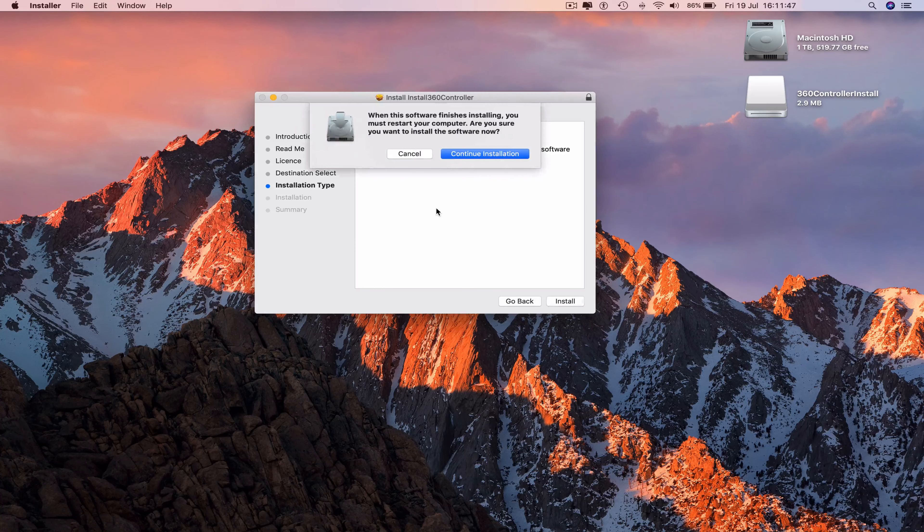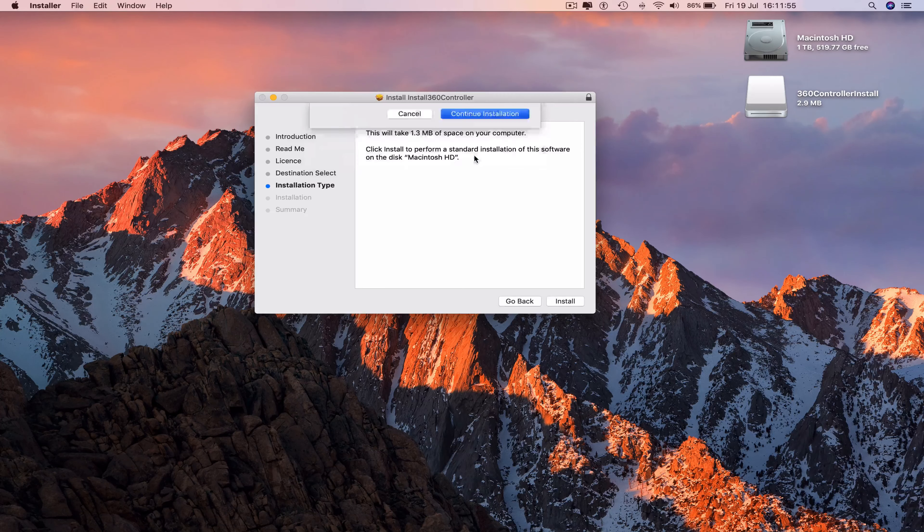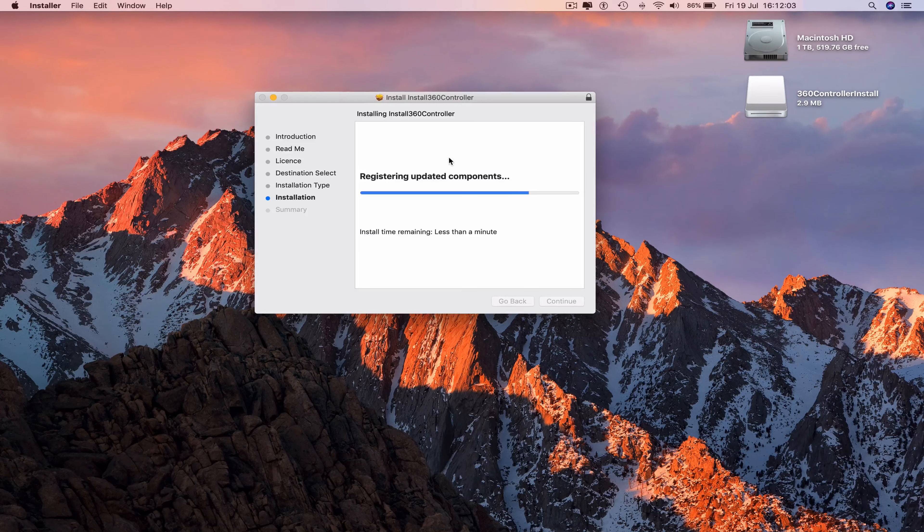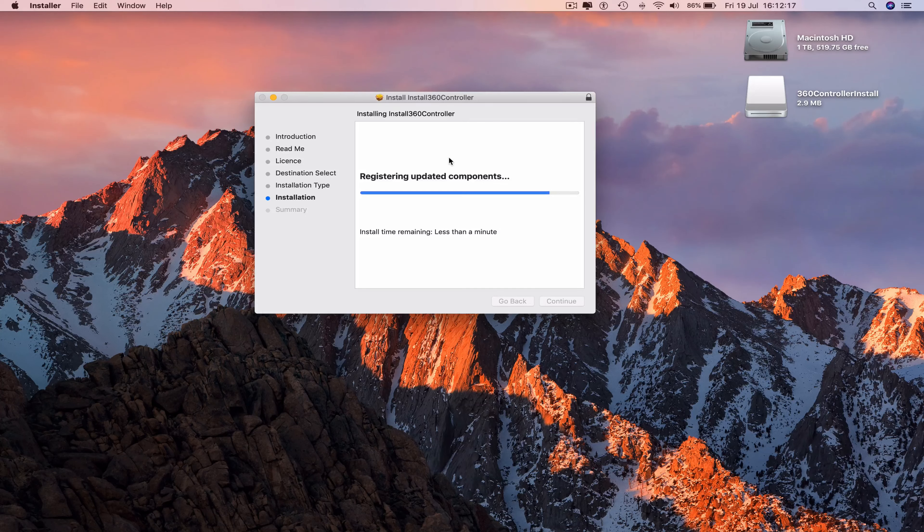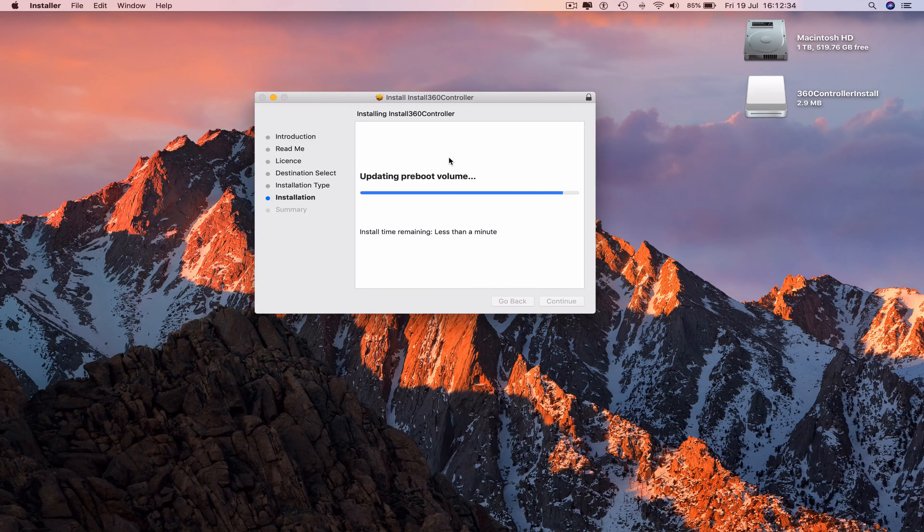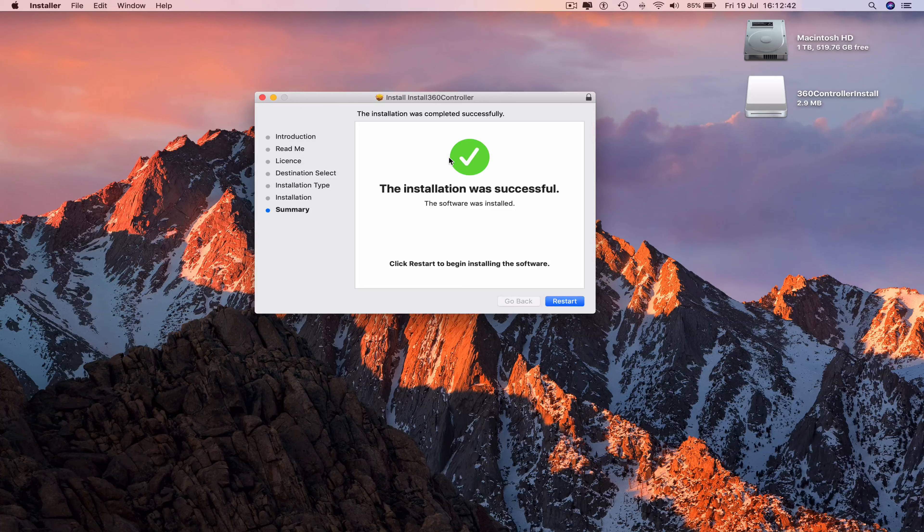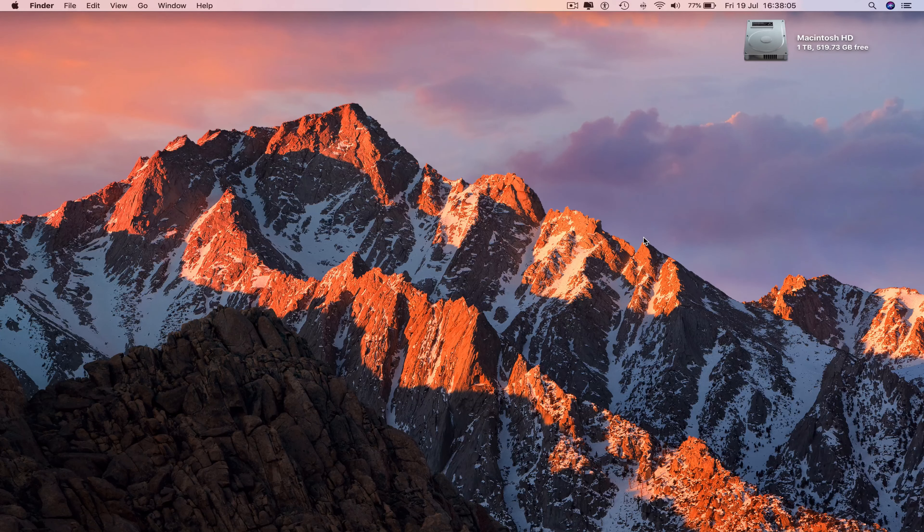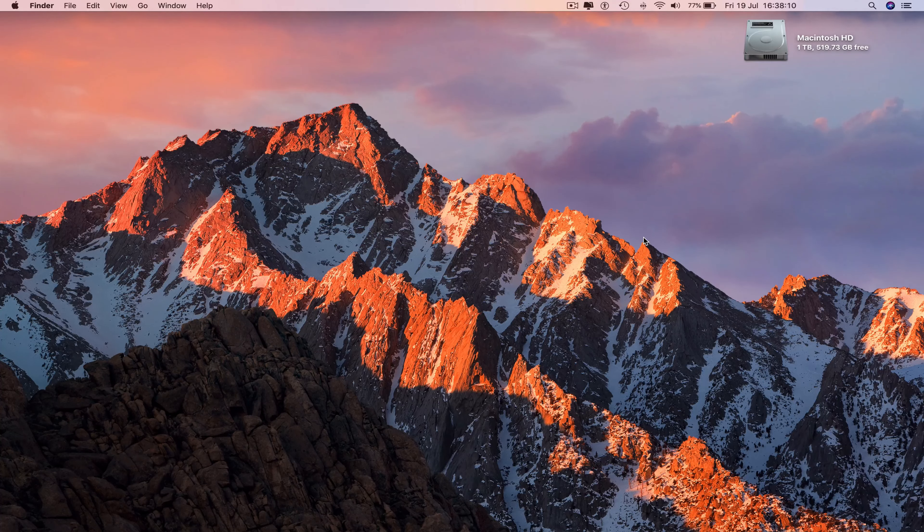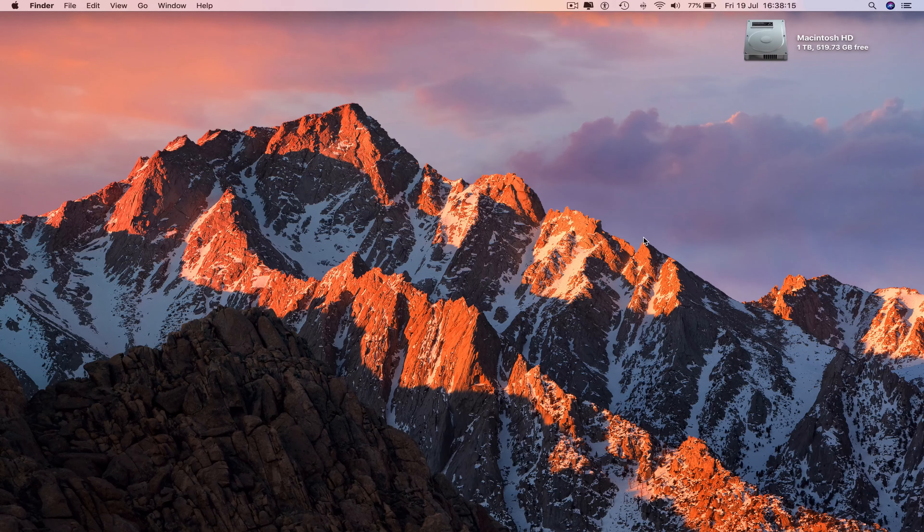Install the software. When the software finishes installing, you must restart your computer. Continue the installation. Continue the installation. Continue the installation Xbox 360 controller with your MacBook Pro.